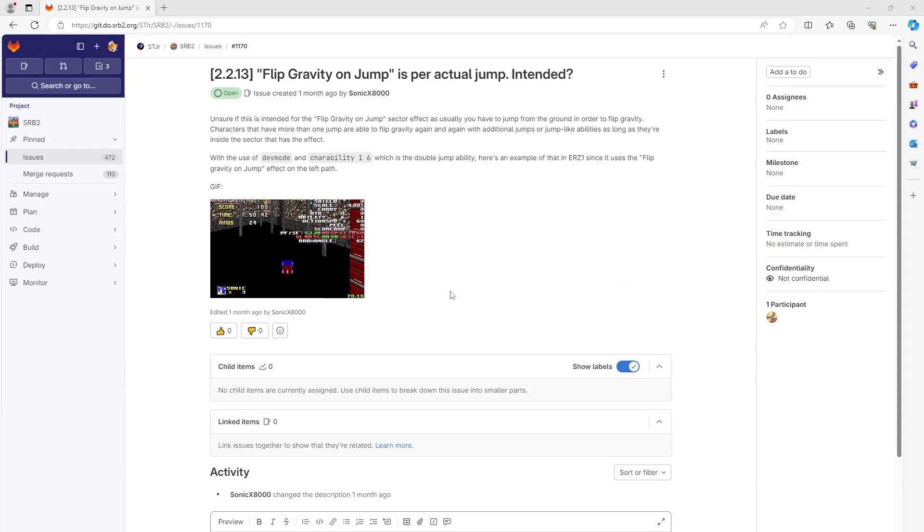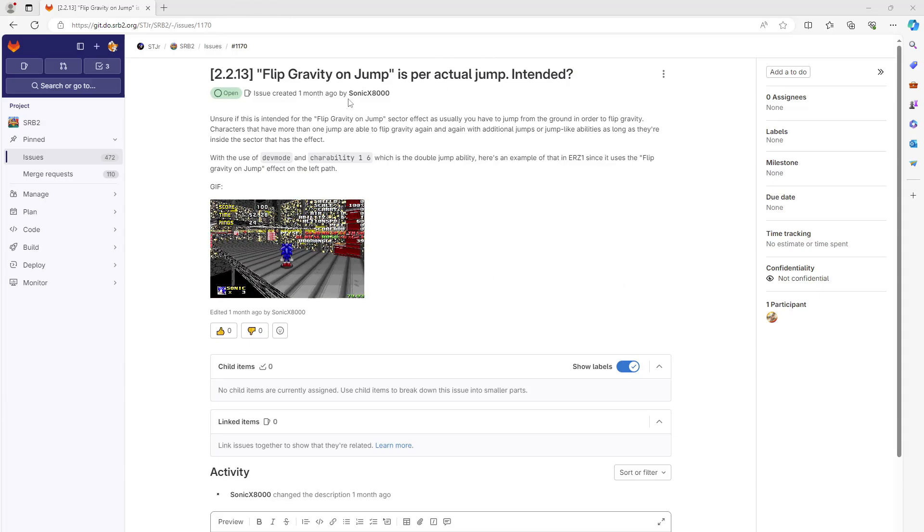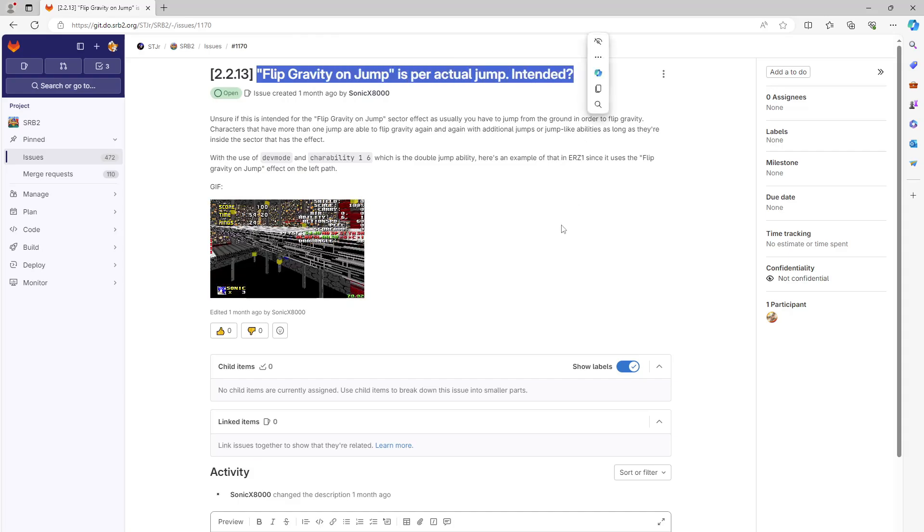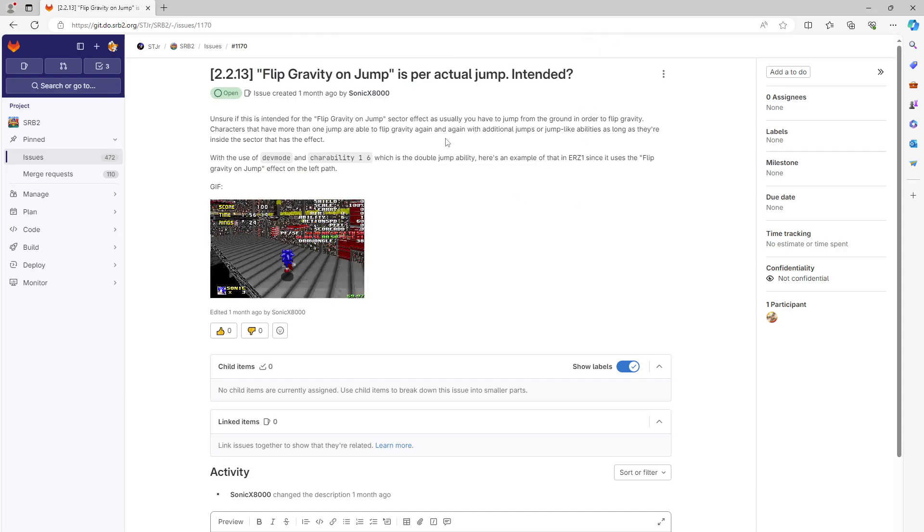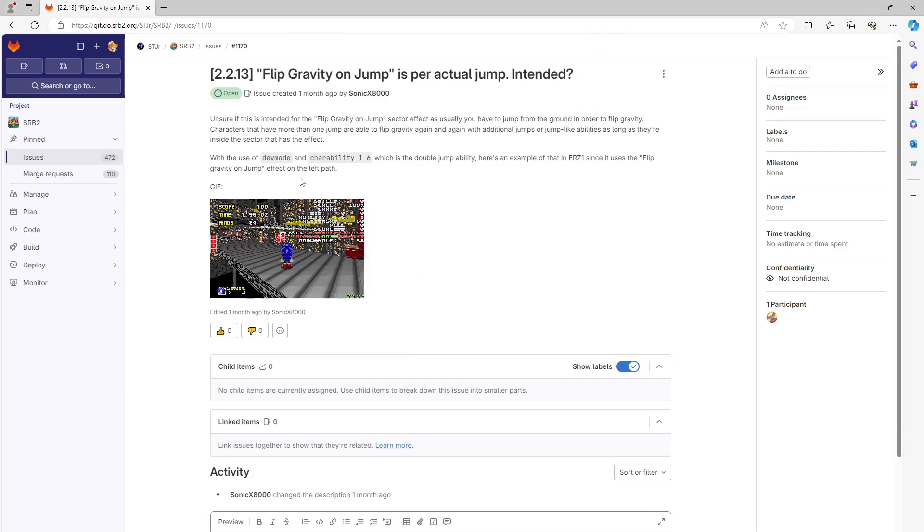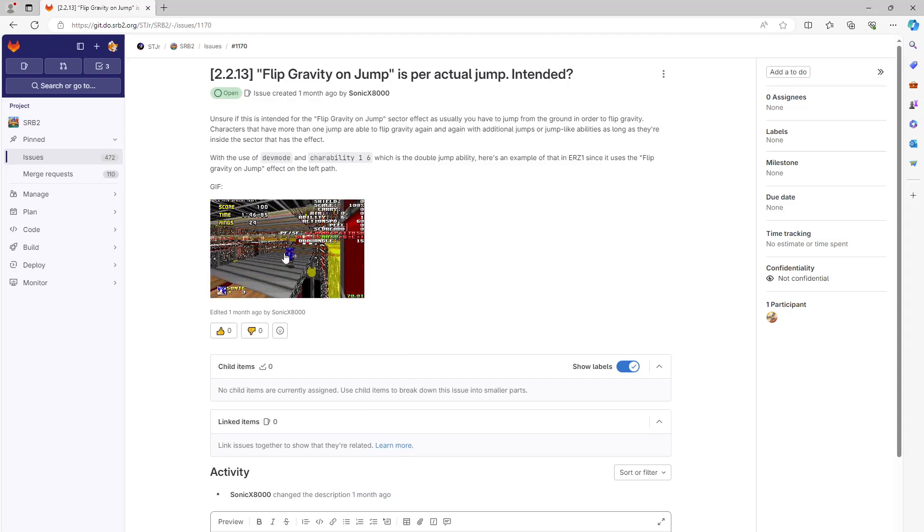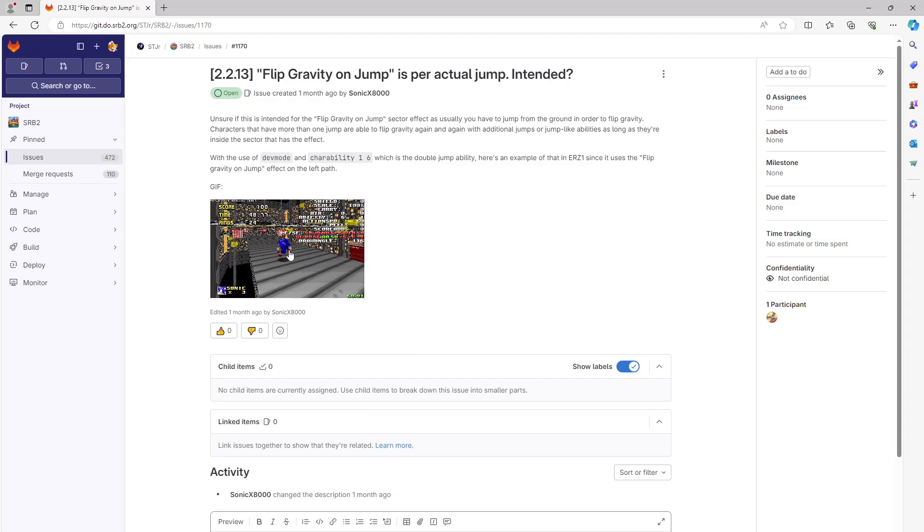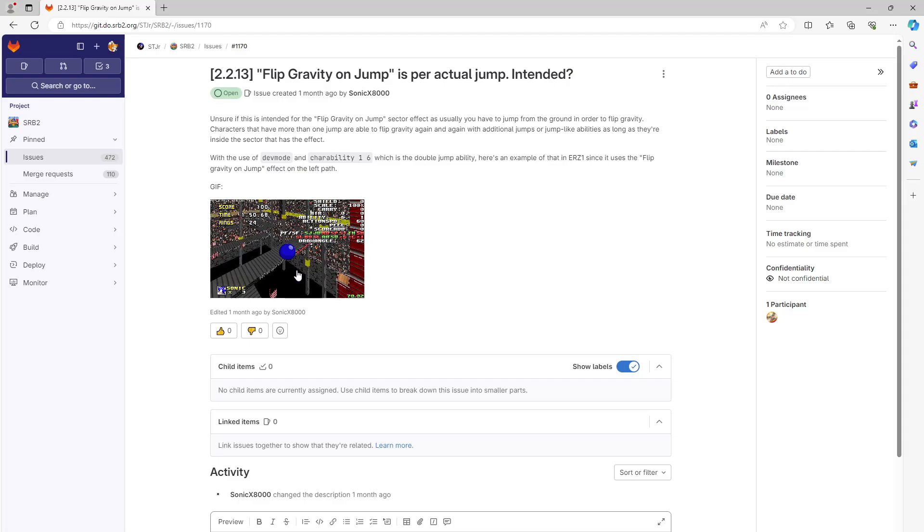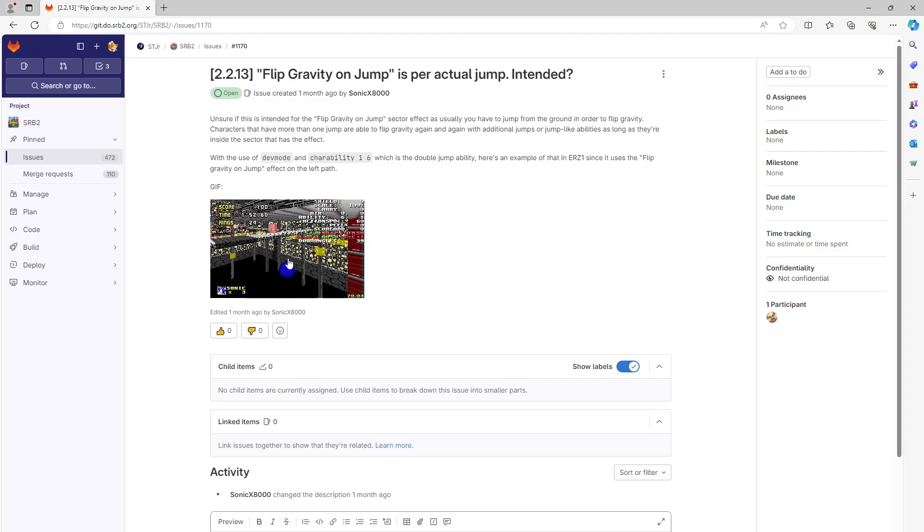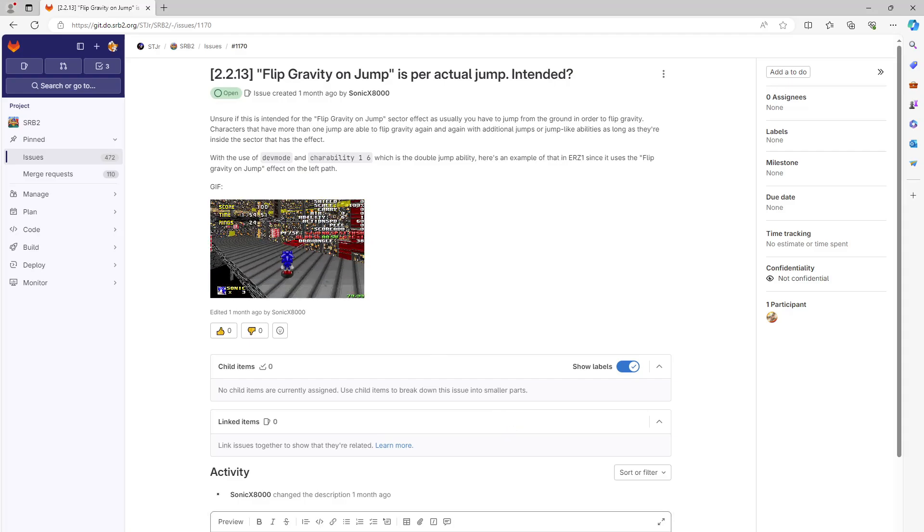Today we're going to cover issue 1170, flip gravity on jump is per actual jump. So it looks like if you can double jump you can potentially cause yourself to flip upside down twice in a single jump.